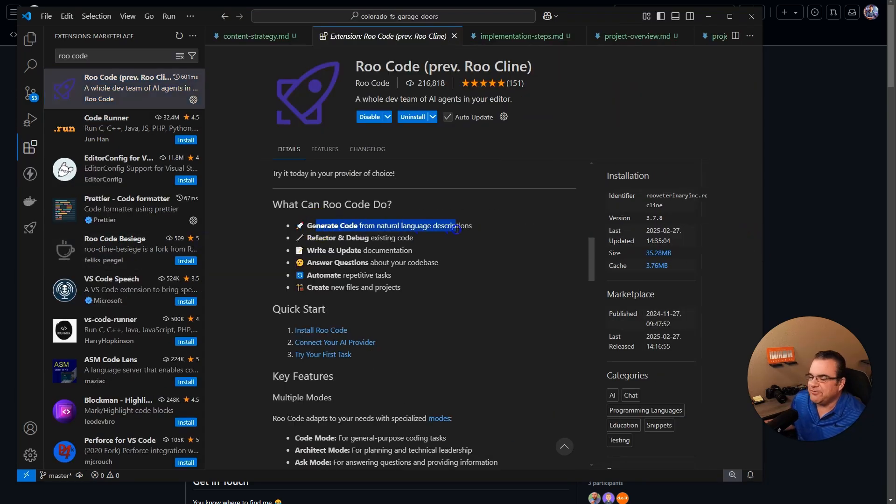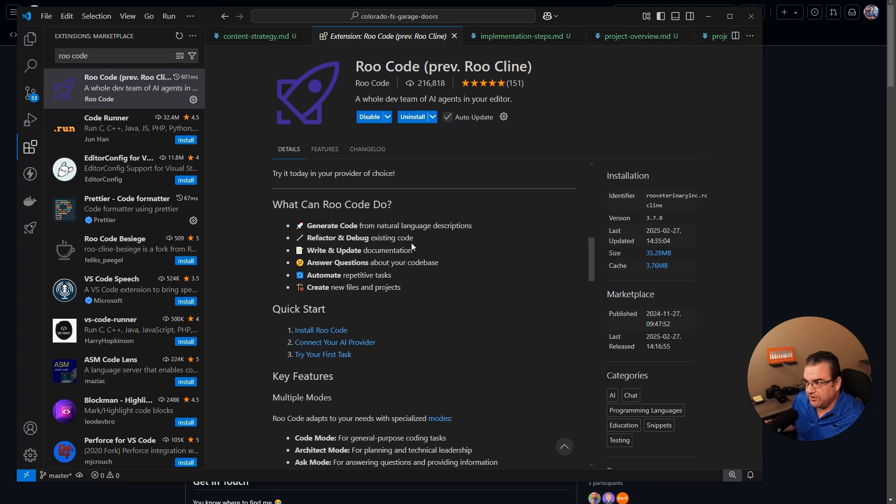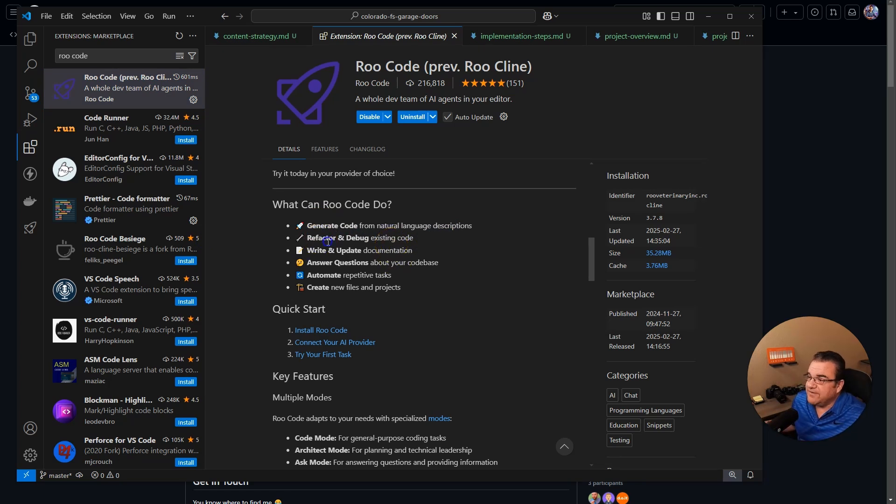The biggest thing here is that it can generate code from natural language descriptions, which for someone like me is really good because I don't know all the coding terminology. So this helps a lot.